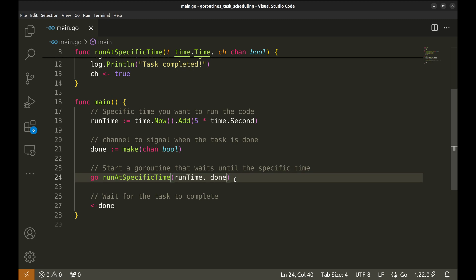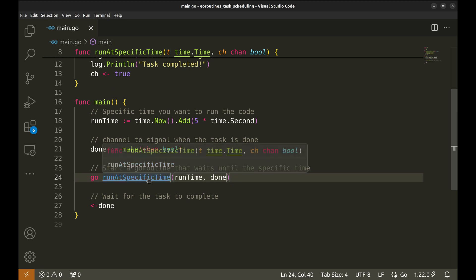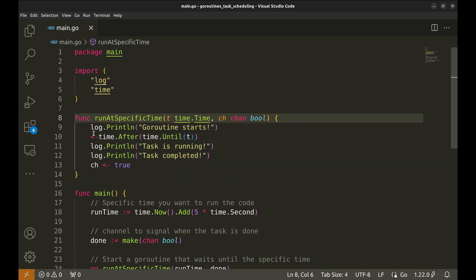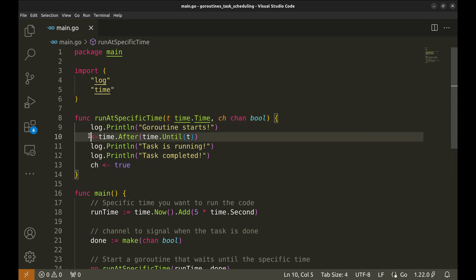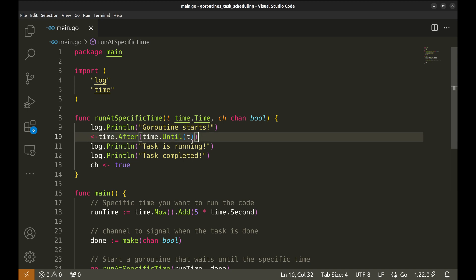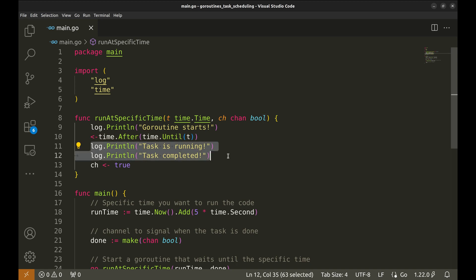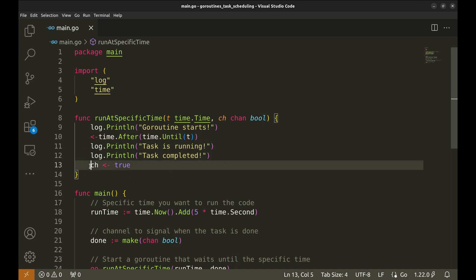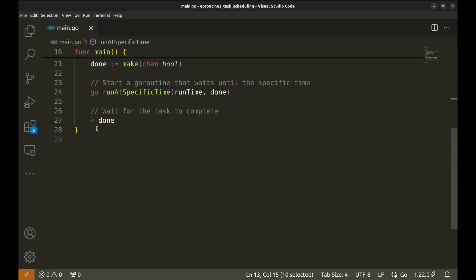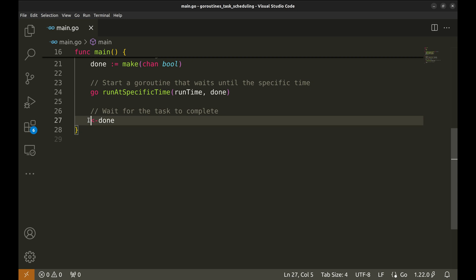This function waits until the specified time and then executes the task. The code waits using the After function combined with the Until function to pause execution until the specified time. Once the time is reached, it logs that the task is running and then logs when the task is completed. After the task is done, the function sends a signal through the done channel to notify the main function, which waits for the signal before exiting.